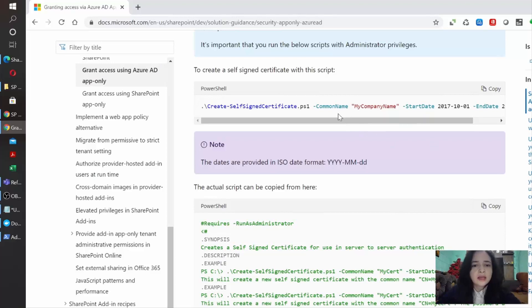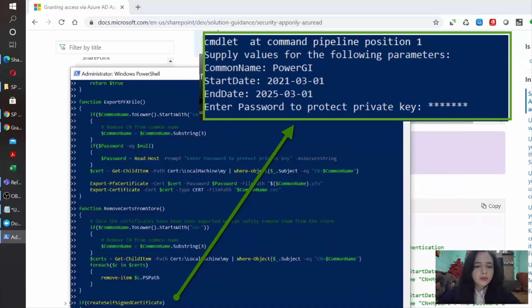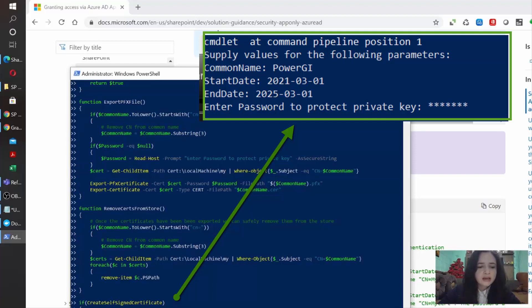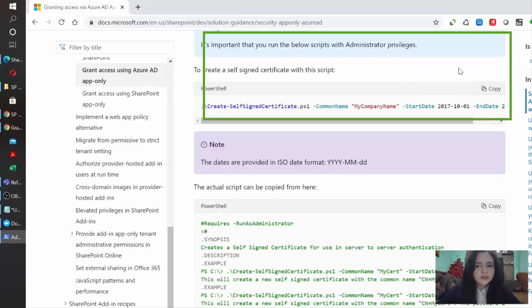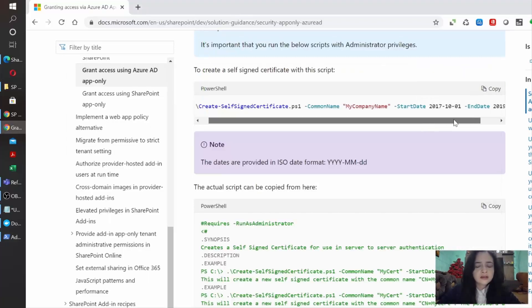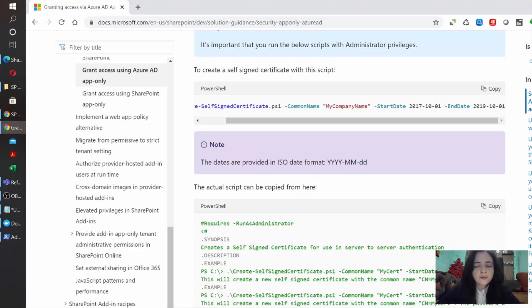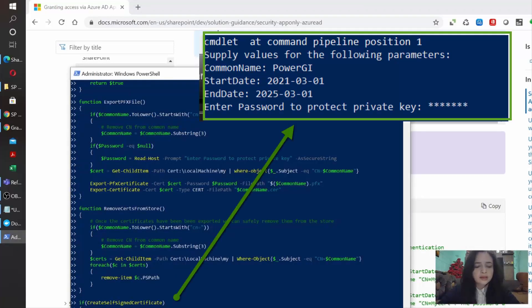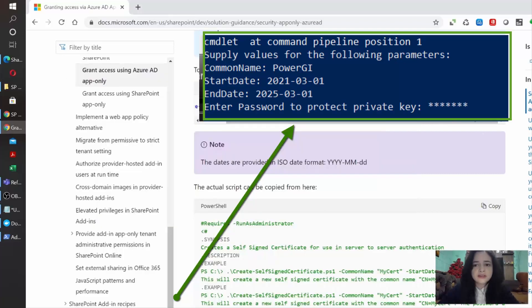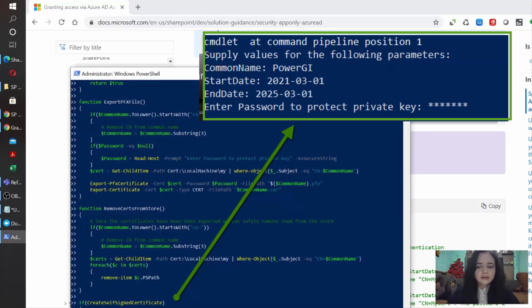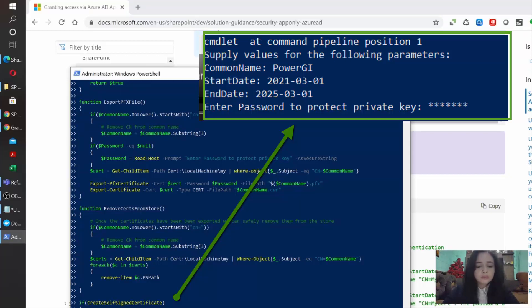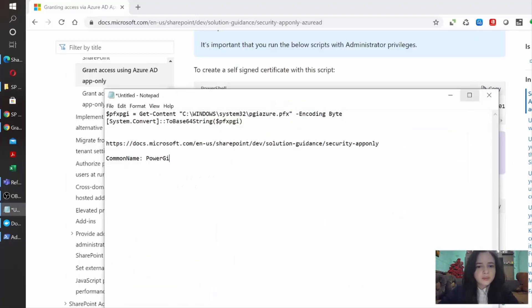as you can see, the common name needs to be your company name. In this case, I'm going to write PowerGI. Then we need to indicate which is the start date. And here we can see the format in which we need to write it in the console. And then we need to indicate an end date, which is in the very same format as the start date. Then it will ask us to write a password. Make sure that you remember this password because this will be used for future steps. In my case, the password that I've used is dev 2021.